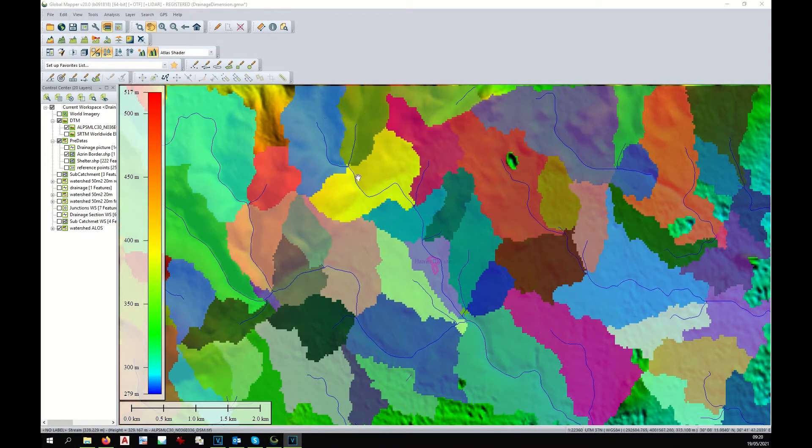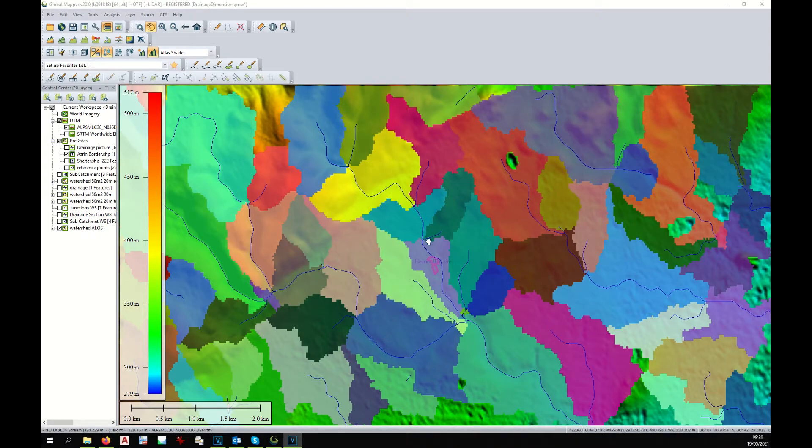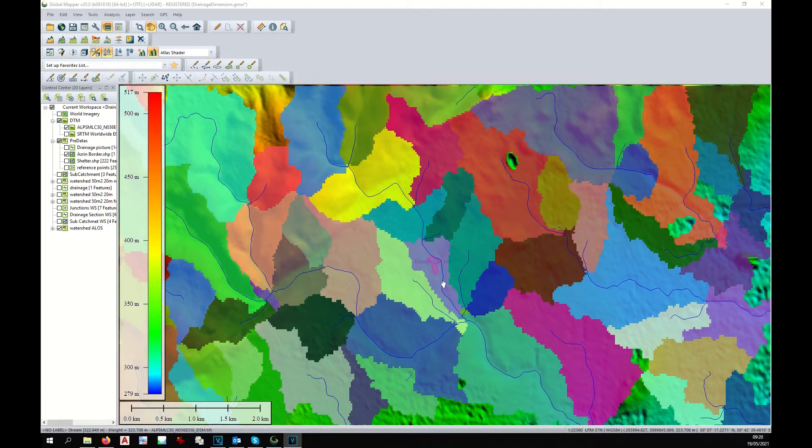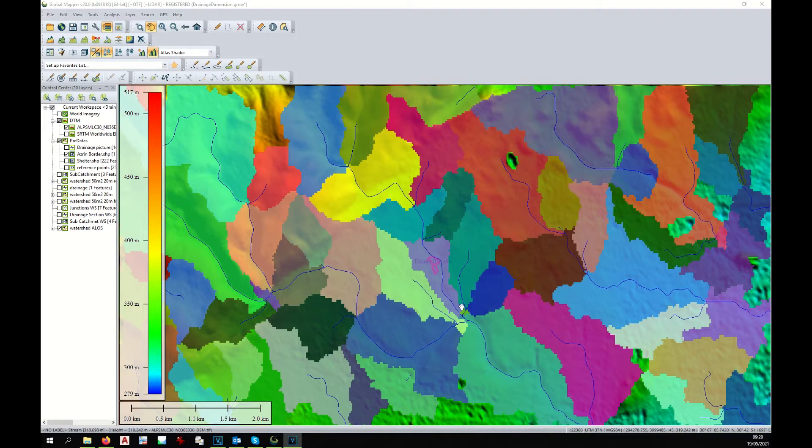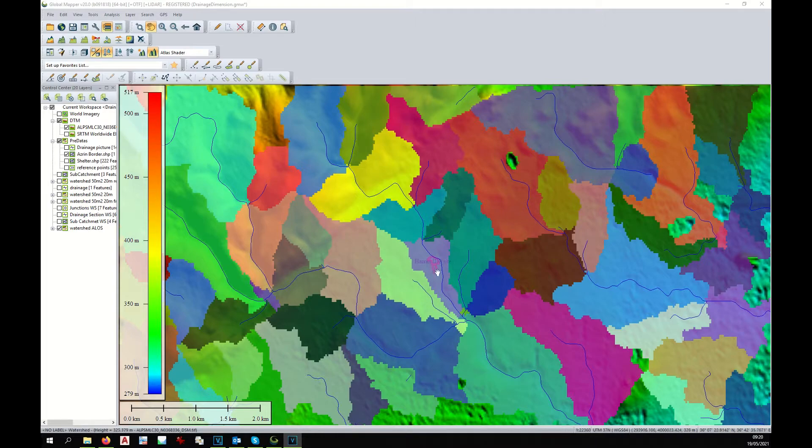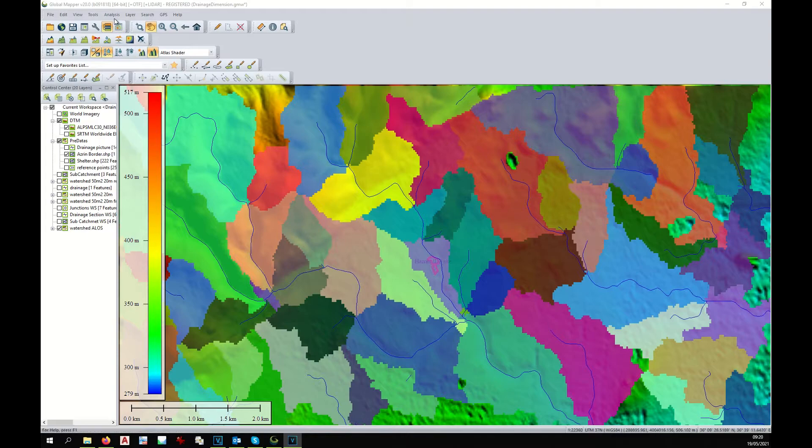We can see now that we have a main drainage passing to the right of our site, and we can see that this drainage takes water from a big catchment area. Therefore, this drainage must be rather big and must be dimensioned properly. What we don't see is what happens on the left side of our site.